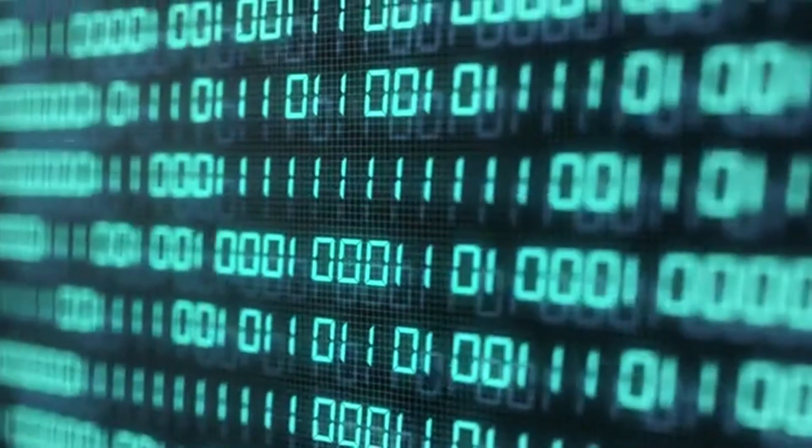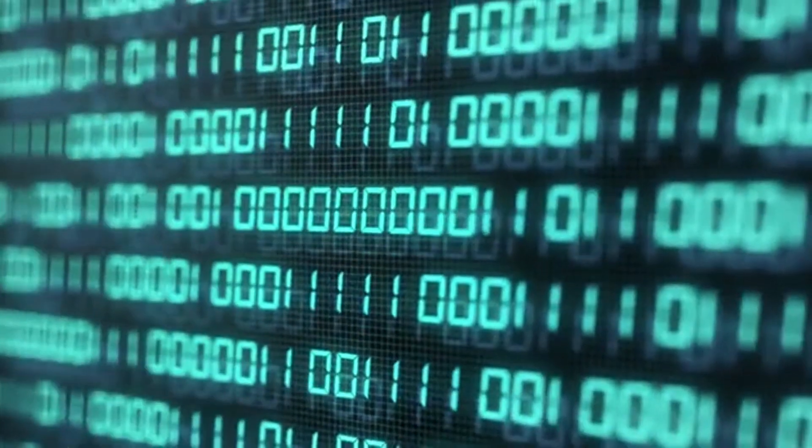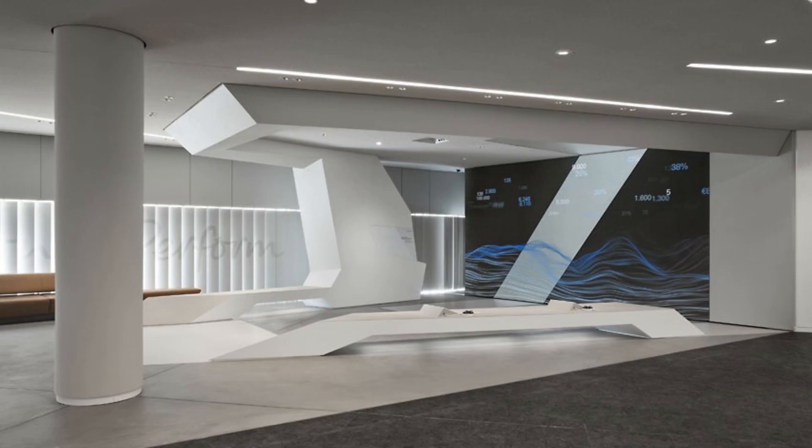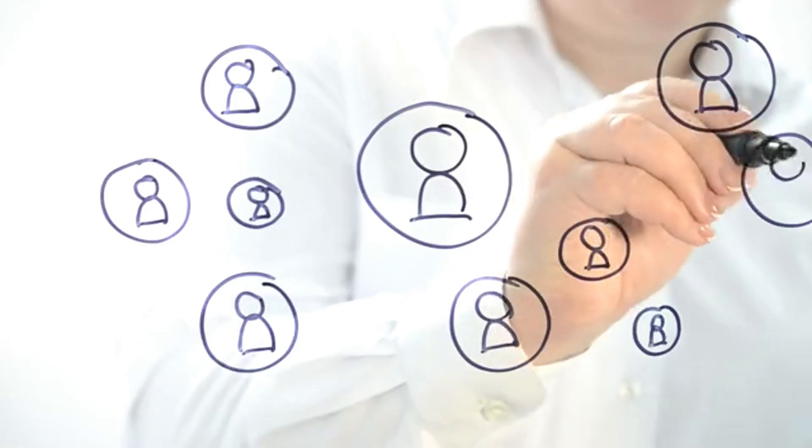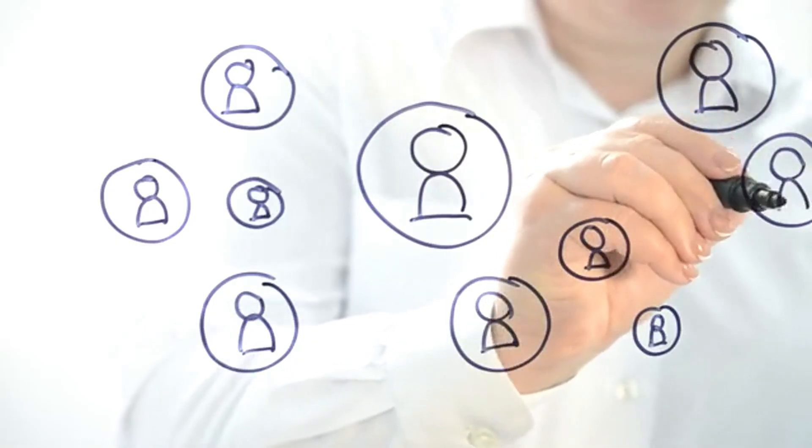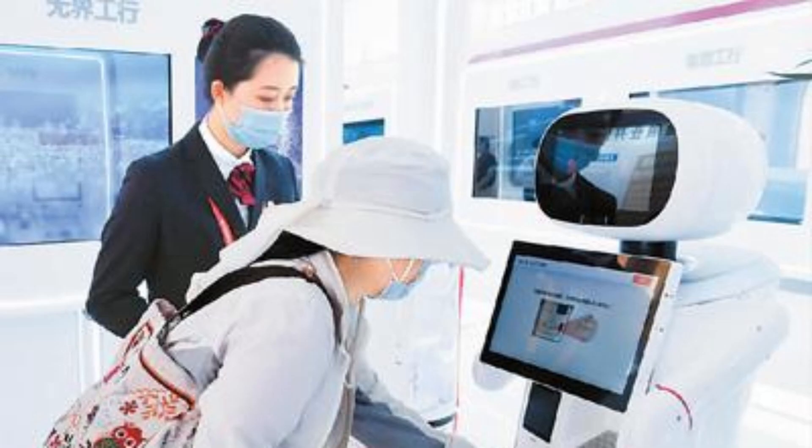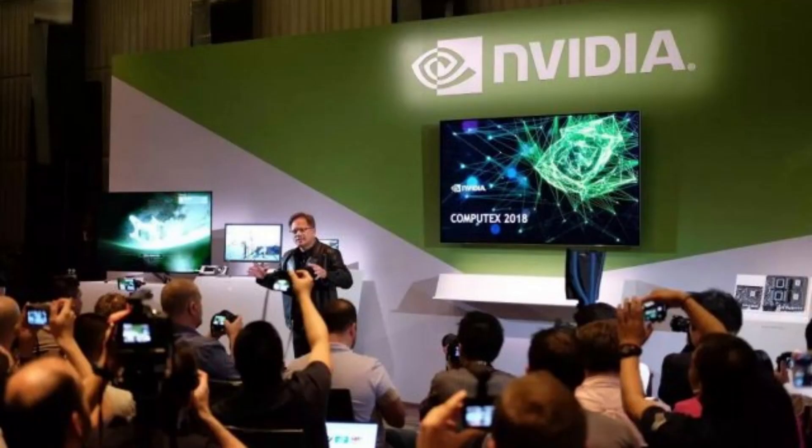Deutsche Bank also aims to leverage Nvidia's AI platform to create 3D virtual avatars. These are expected to be used for a variety of applications from customer service to the navigation of internal HR questions. The next stage after this will be metaverse-style experiences with its banking clients.